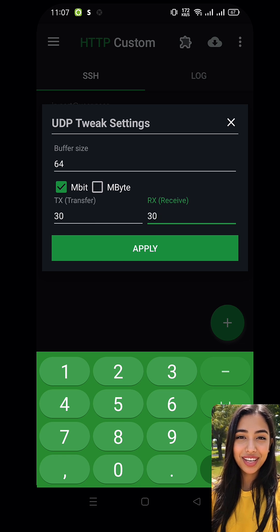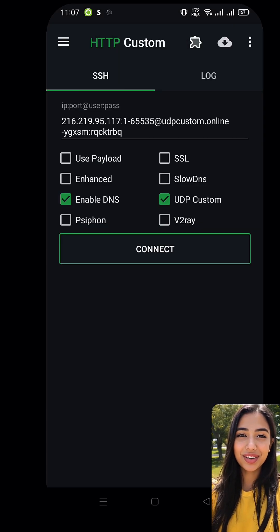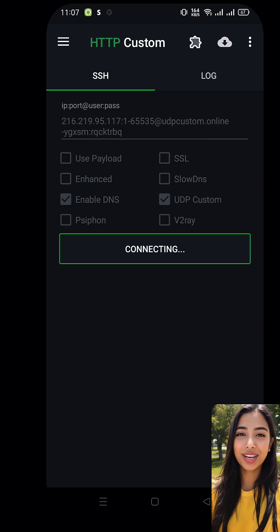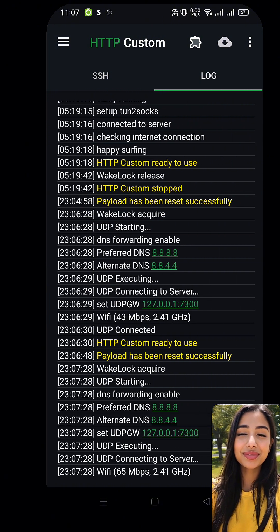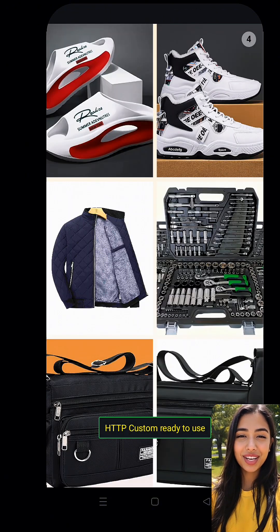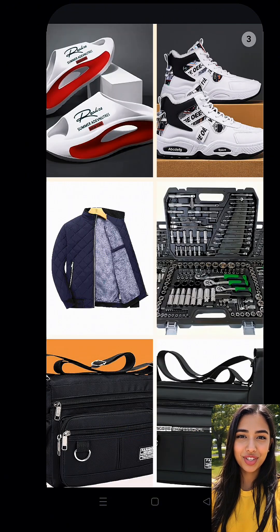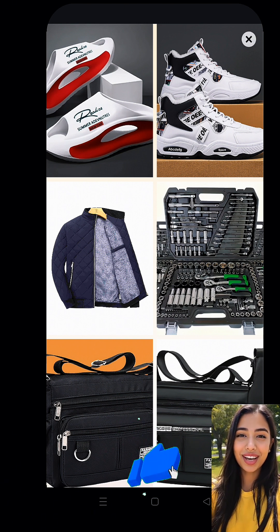Now that everything is set up, it's time to connect. Just hit the Connect button and wait a few moments for the connection to establish. And that's it — you're now connected and ready to enjoy fast, uninterrupted browsing, streaming, and gaming.